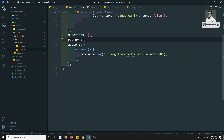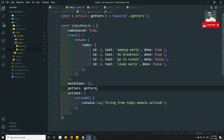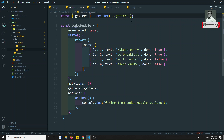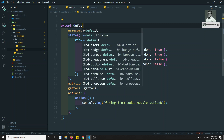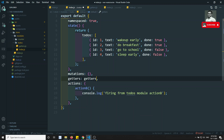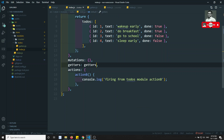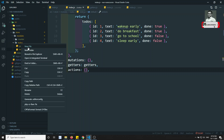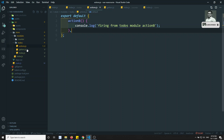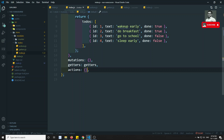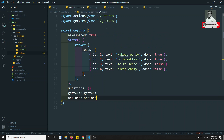In the todos index.js, we remove the inline getters and reference the getters file — it will be auto-imported automatically. Similarly, we can create an actions.js file, do export default with an object, and paste the actions code there. Then in index.js, we reference actions.js and it will be auto-imported from that path.